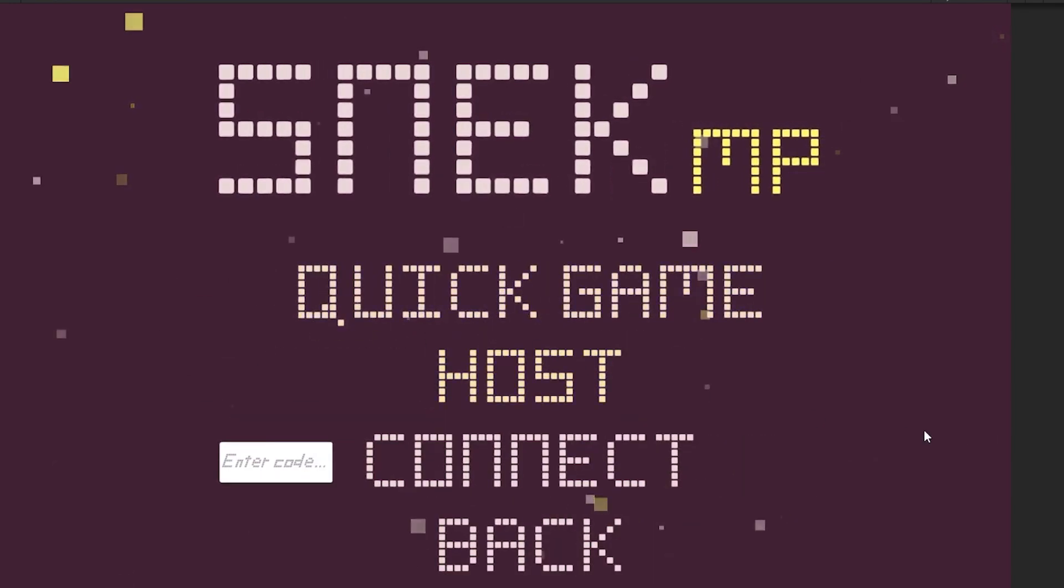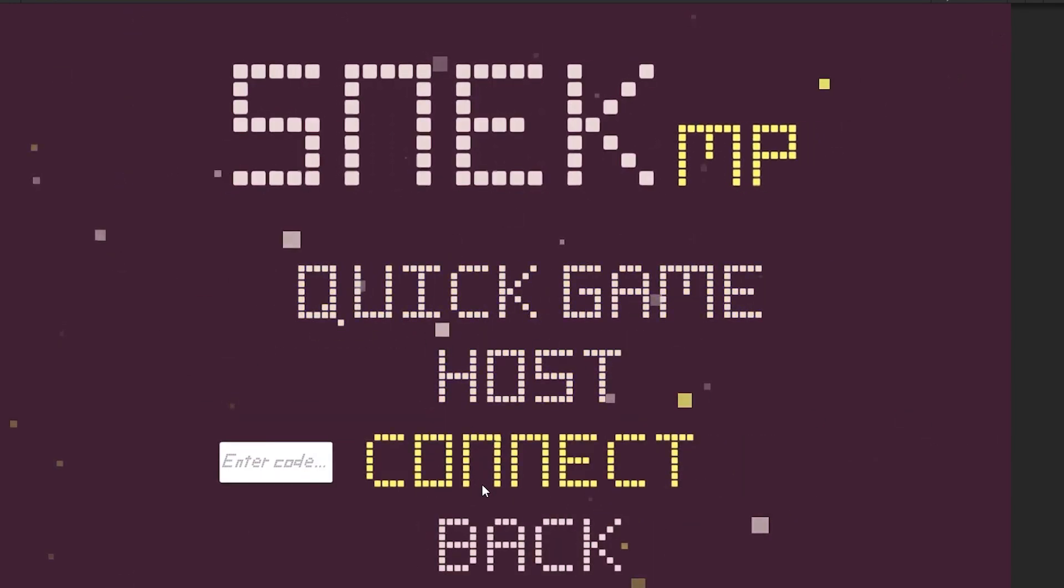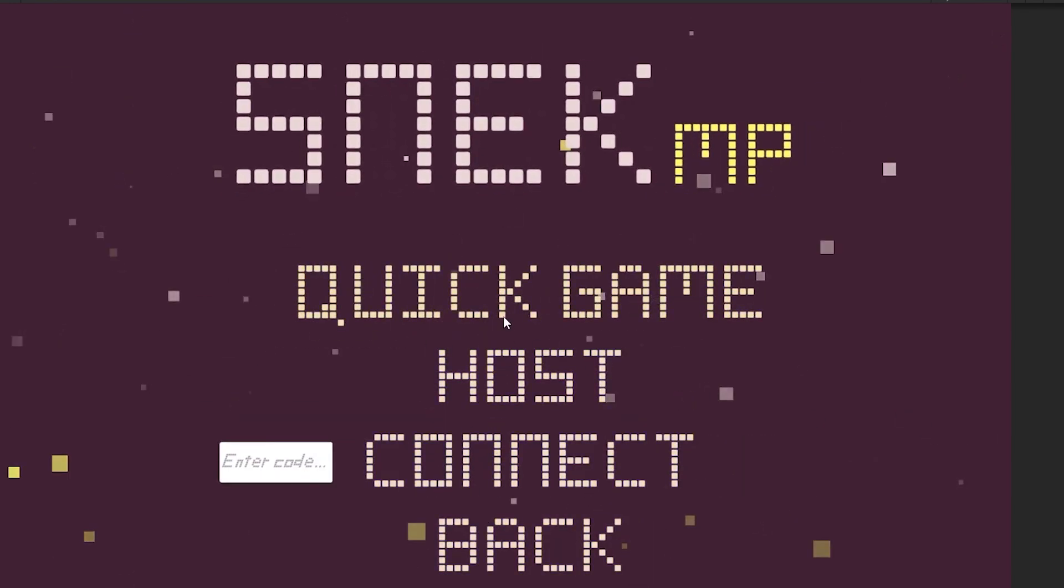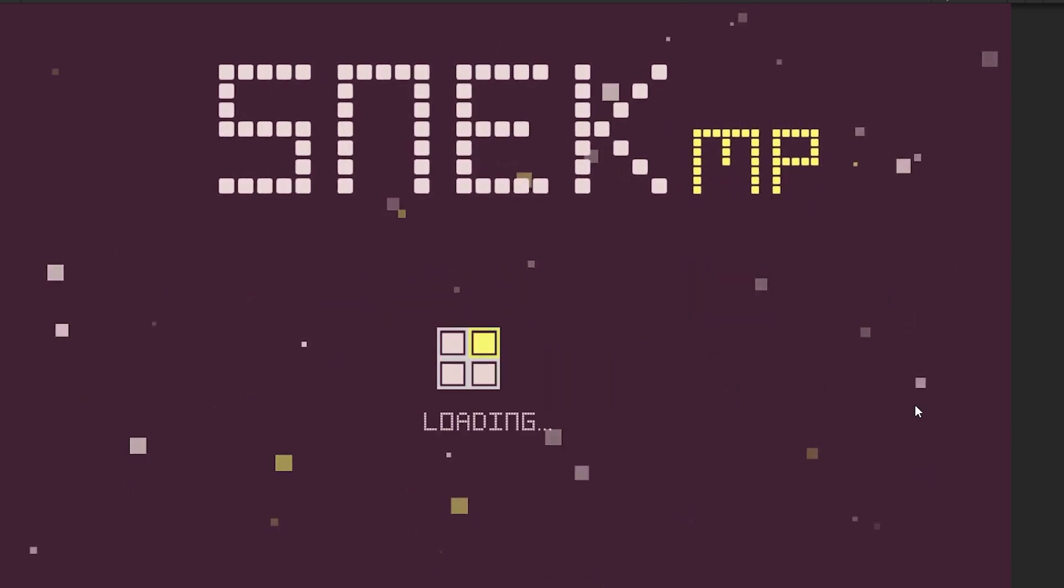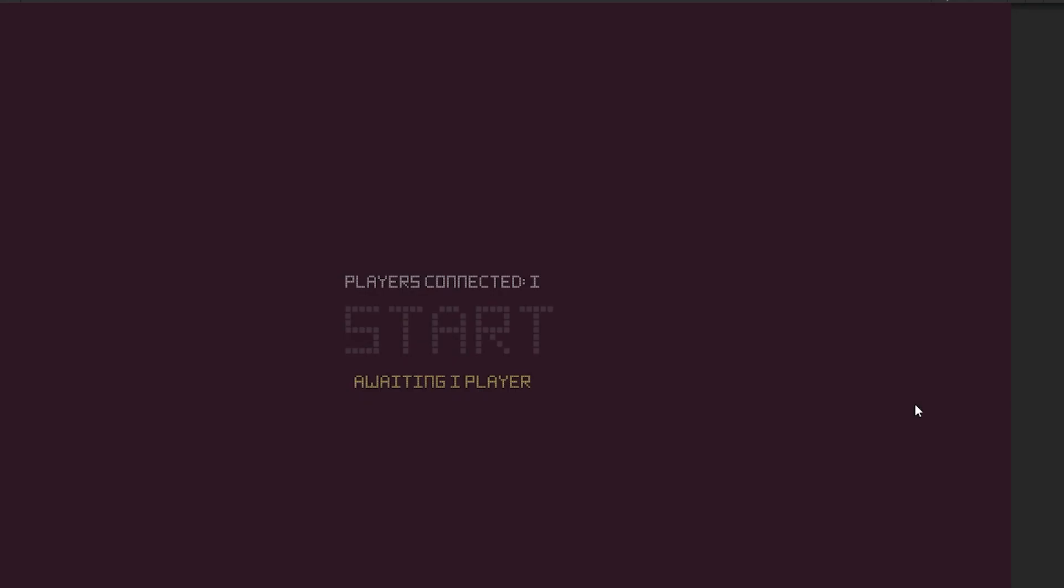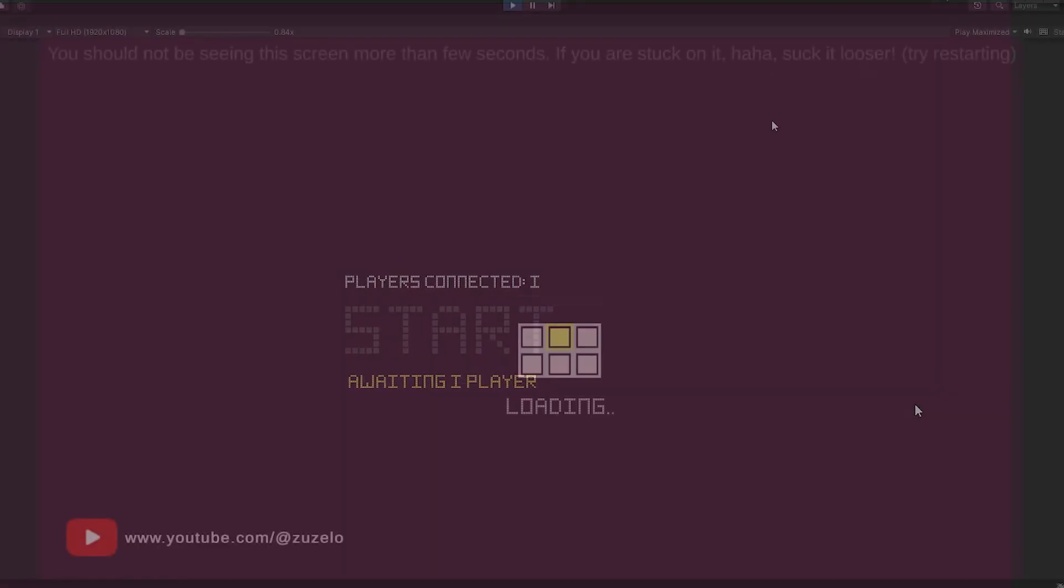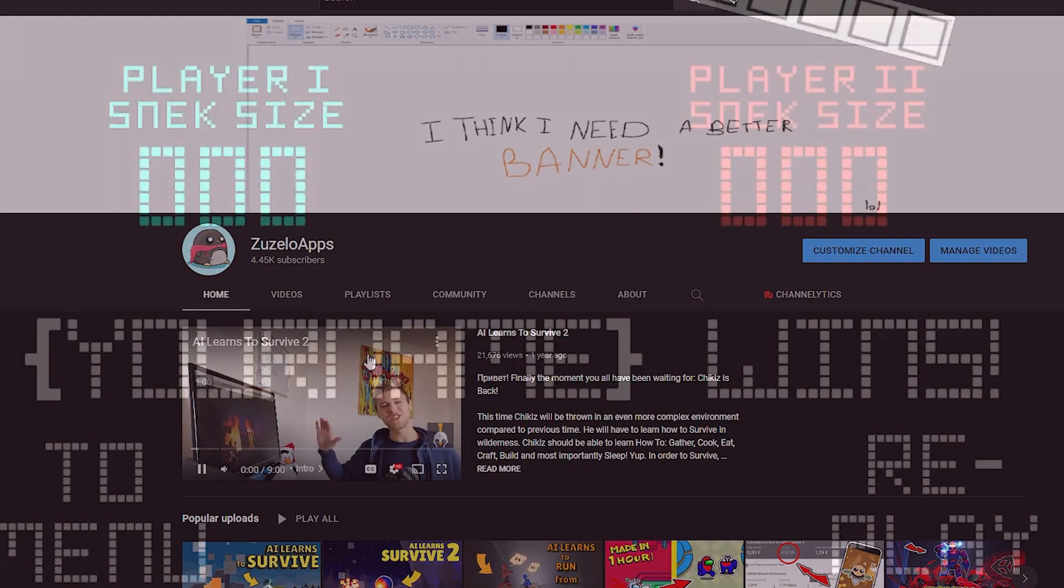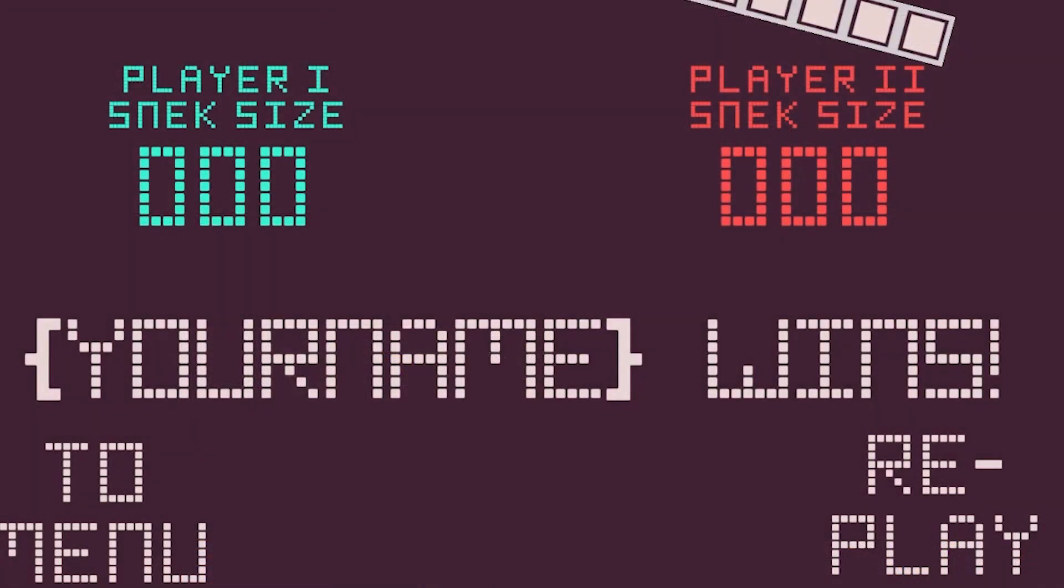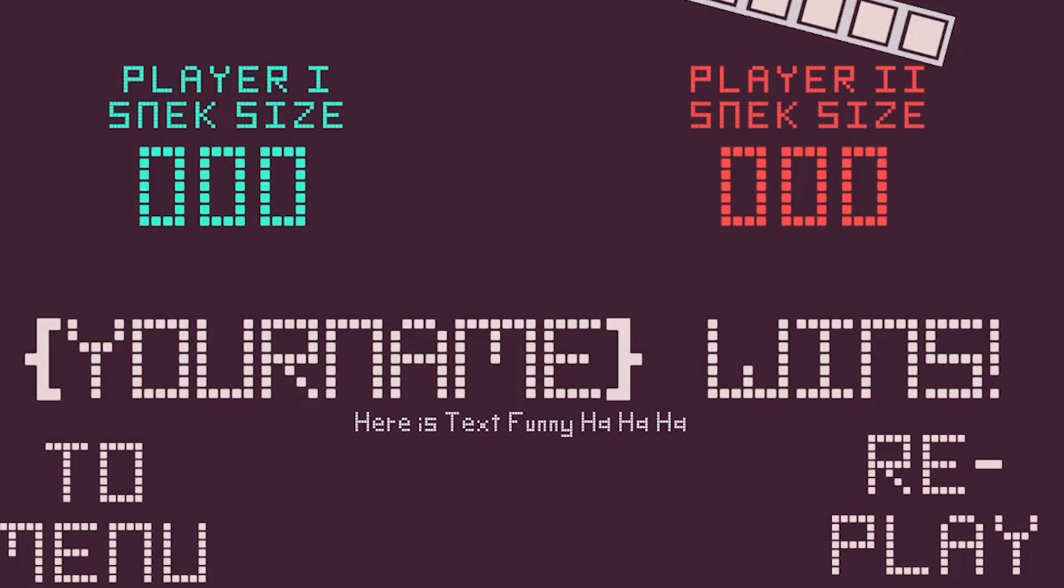I've also added some other small mechanics that make the game feel more polished and nice like loading animations, scene fading, this button that brings you on my youtube channel and some funny text at the end game menu that makes fun of your peepee size.